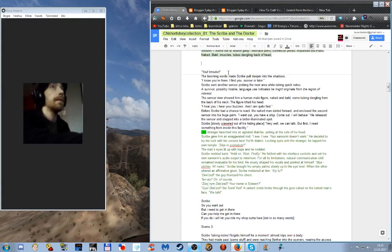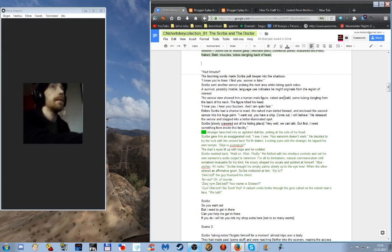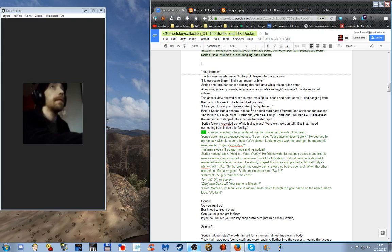First encounter. You. Intruder. The booming words made Scribe pull deeper into the shadows. I know you're there. I find you. Sooner or later. Scribe sent another sensor probing the next area while taking quick notes. A survivor. Possibly hostile. Language use indicates he might originate from the region of interest. The sensor view showed him a human male figure, naked and bald, some tubing dangling from the back of his neck. The figure tilted his head. I hear you. I hear your buzzers. And I am quite fast.